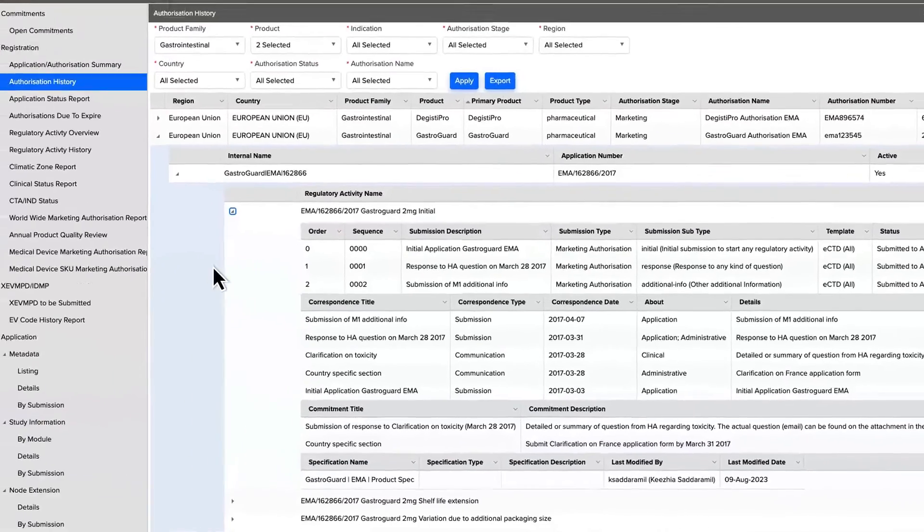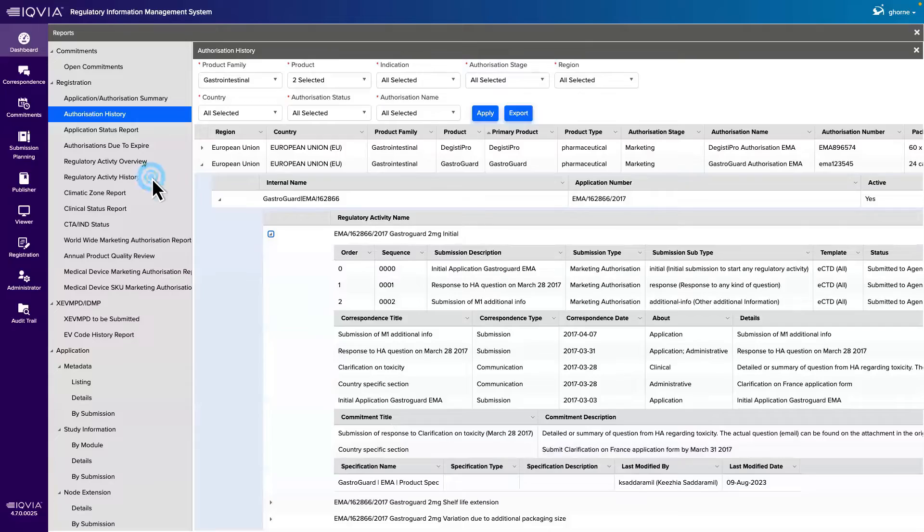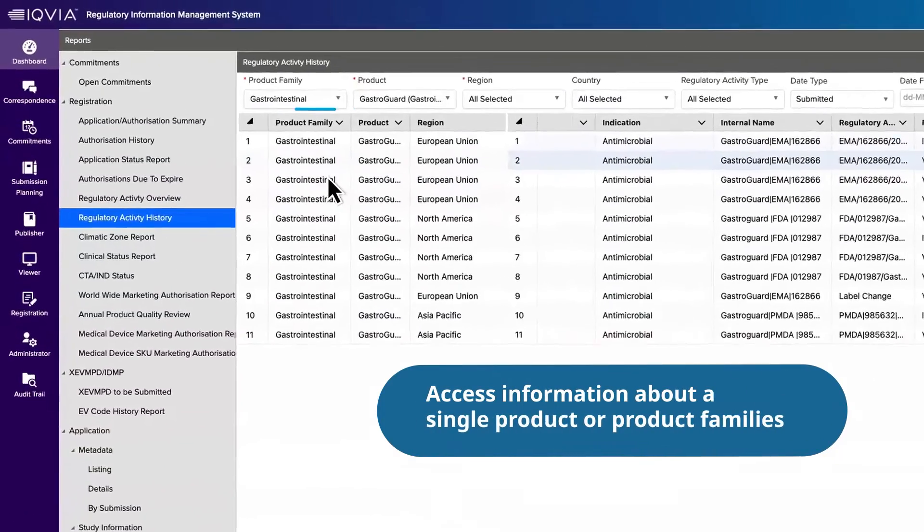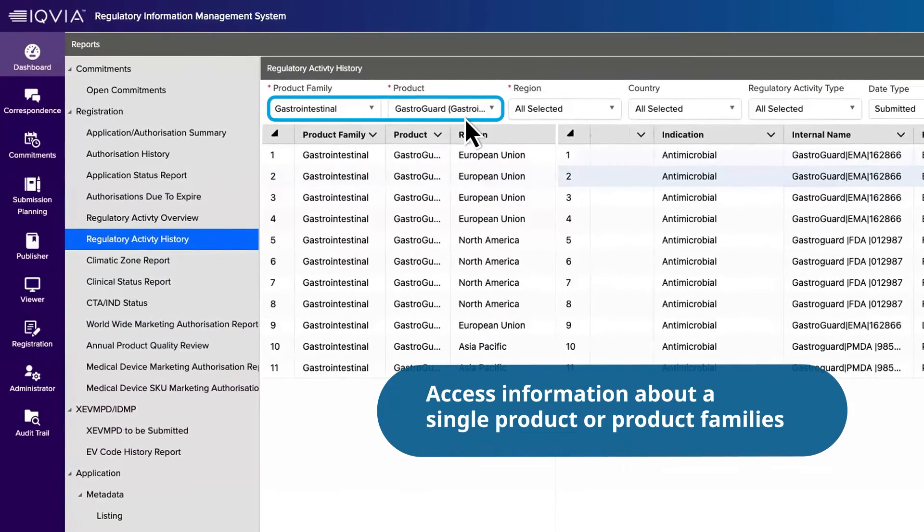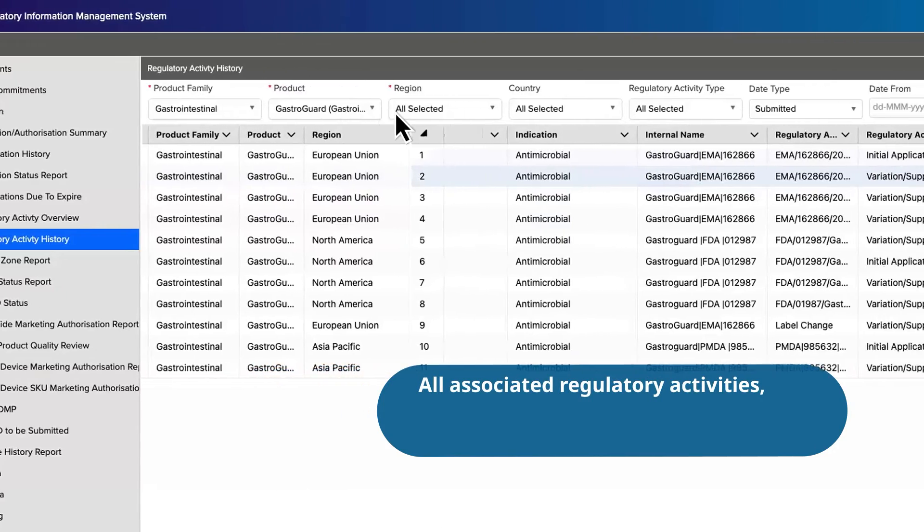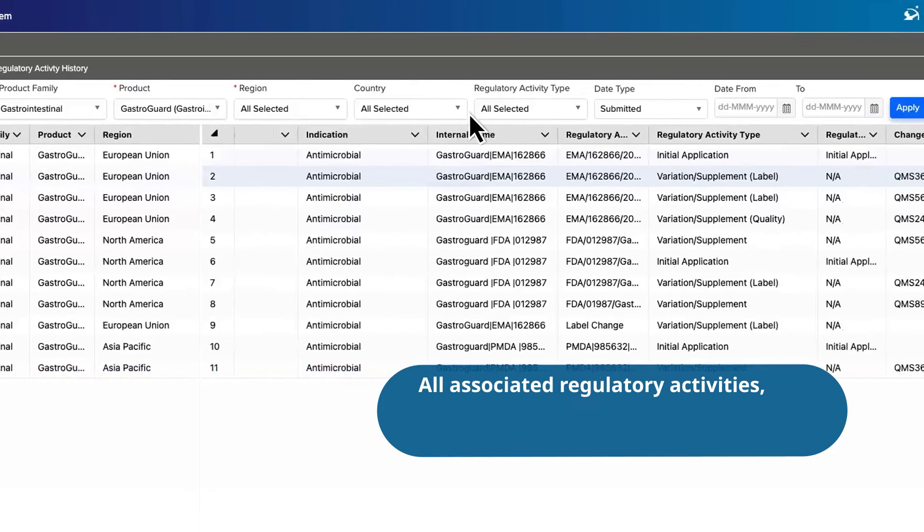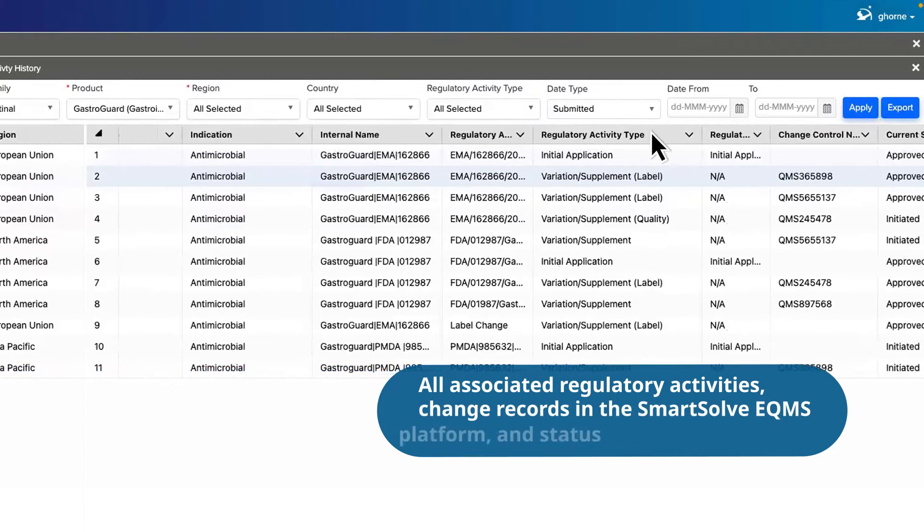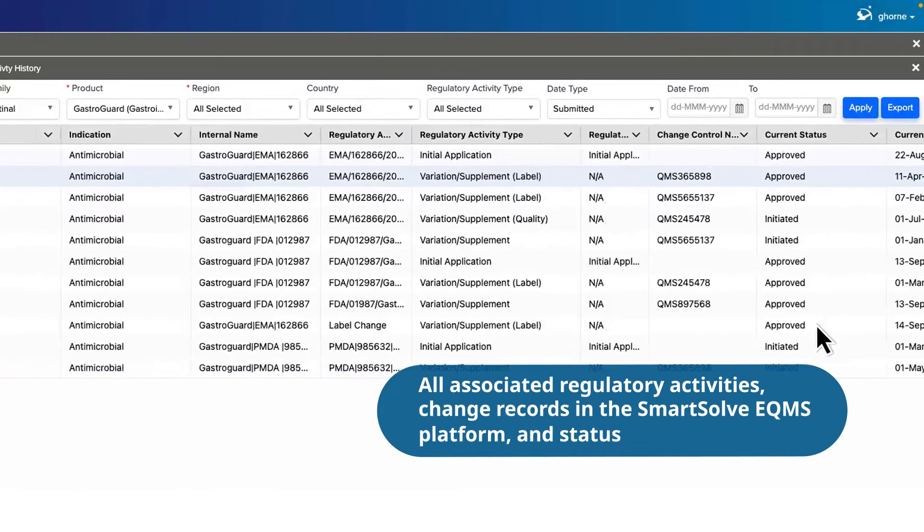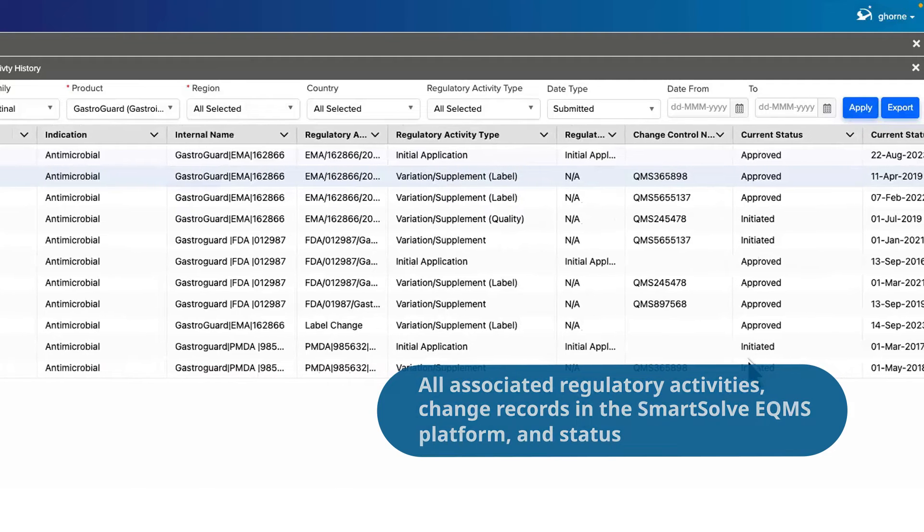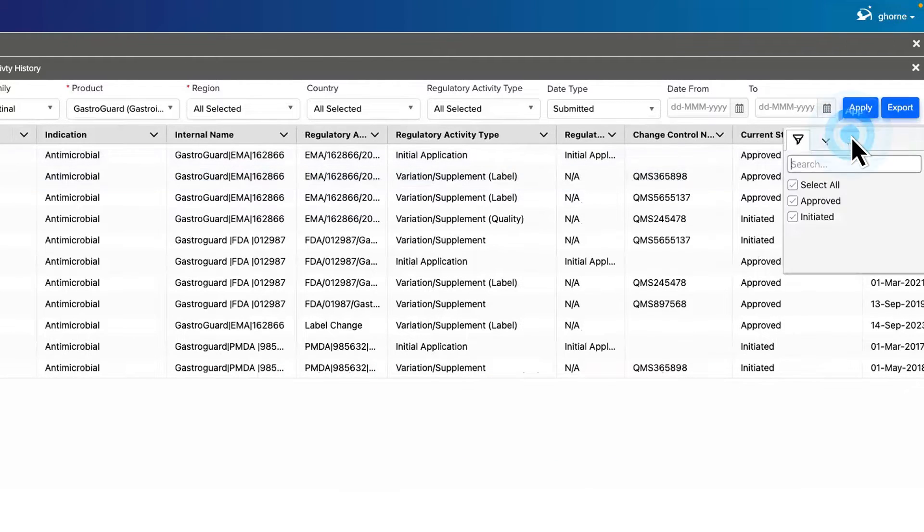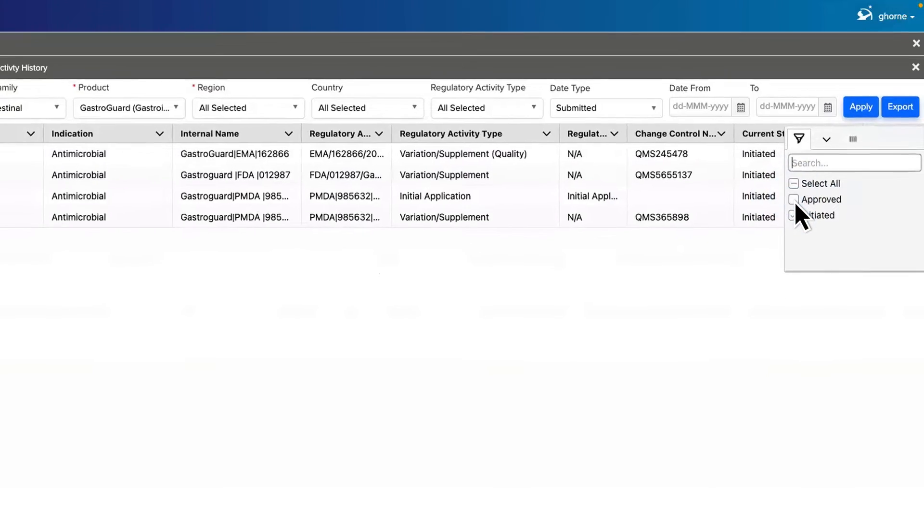Leveraging the solution's connected intelligence, you can access information about a single product or product families, along with all associated regulatory activities, change records in the SmartSolve EQMS platform and status. Use filters to refine the view or look at all change activities across products globally.